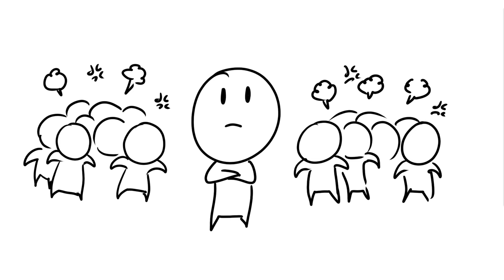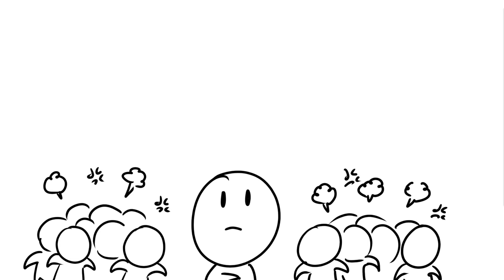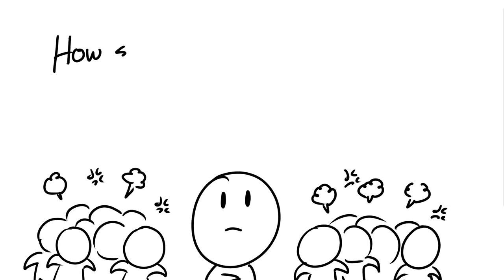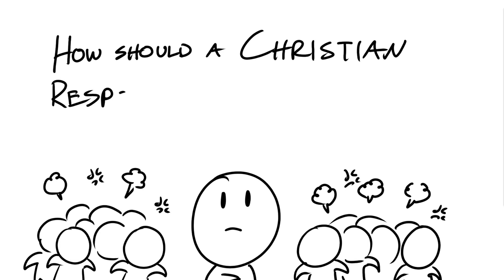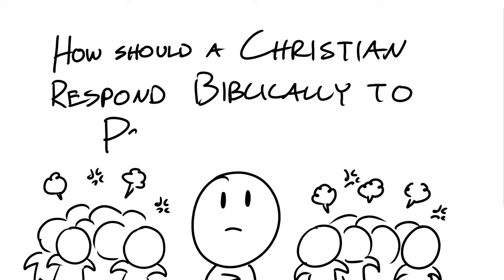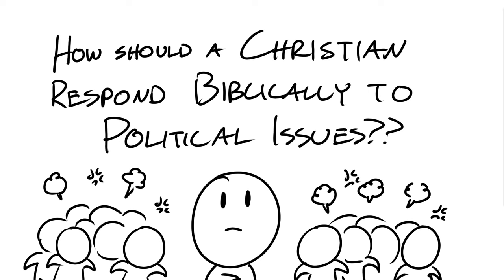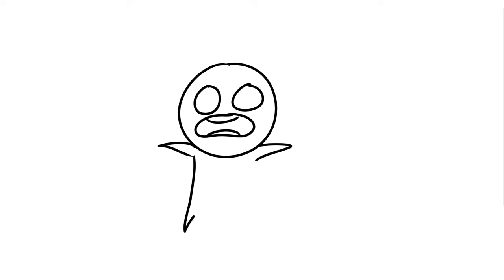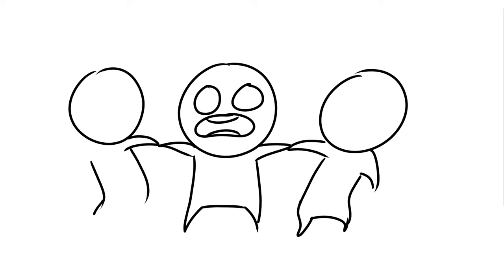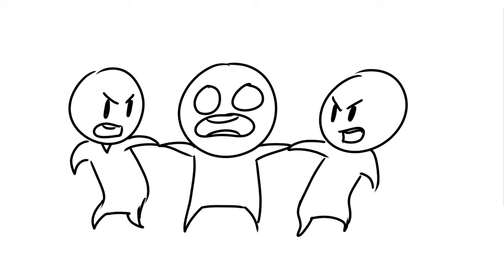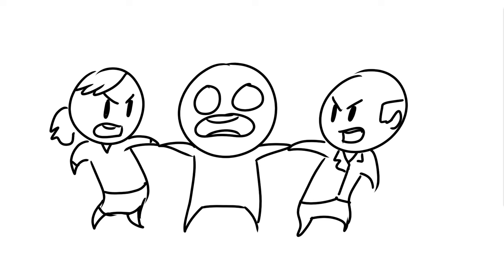So in today's video, we will be answering the question, how should a Christian respond biblically to political issues? So when you find yourself in the middle of a political dilemma, there are some biblical truths that you must remember.